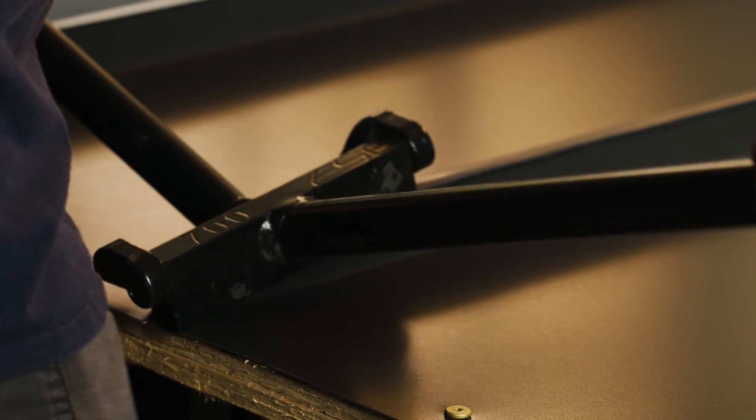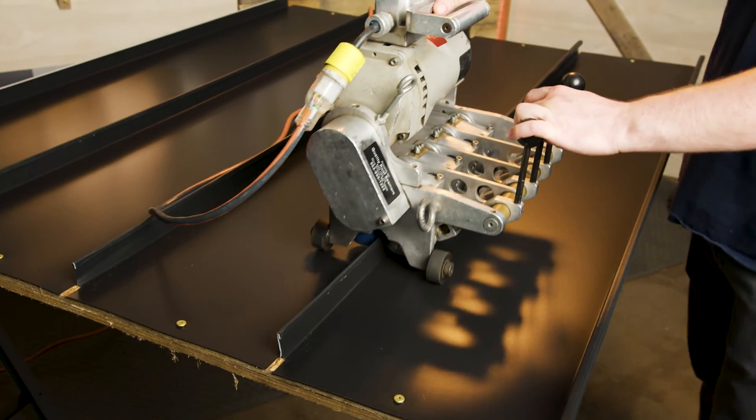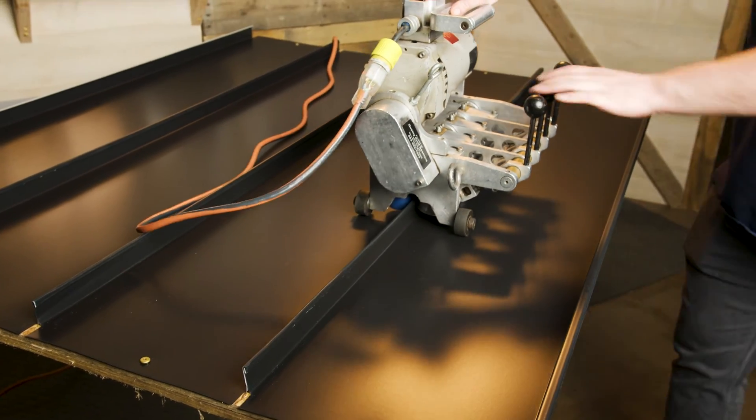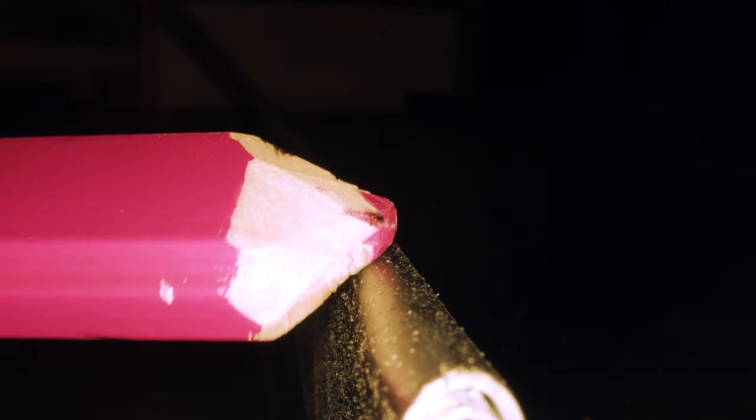After both the hand seaming and the automatic seaming, the bends look great. I don't see any cracking or deformation of the paint. And if I run my finger or a pencil along the seam, there's no flaking or release of particulate from the coating.